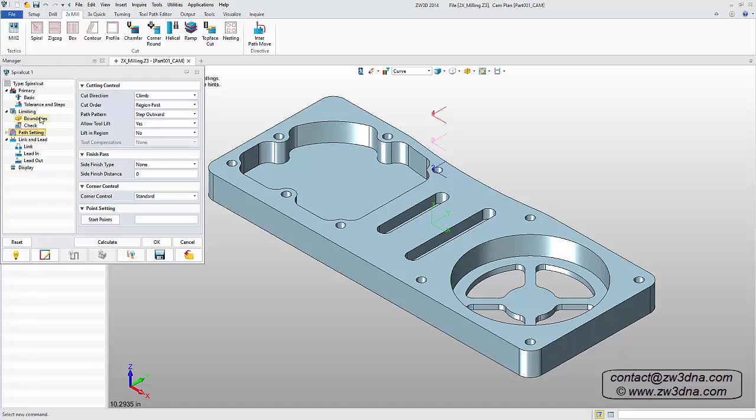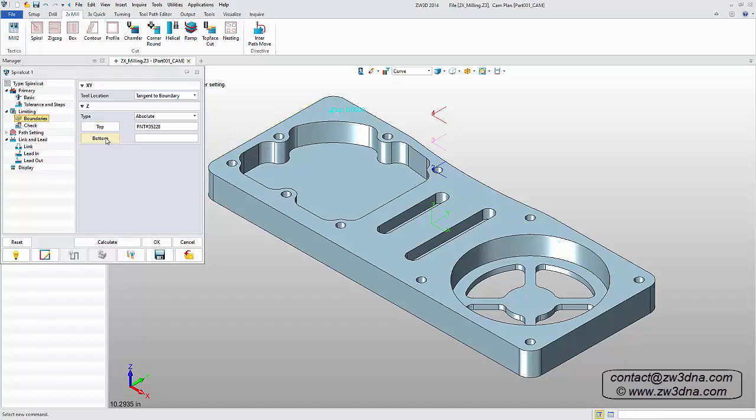Define the top and the bottom of the pockets, generate the toolpath, then double-click to hide it.